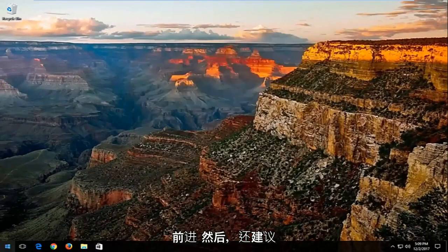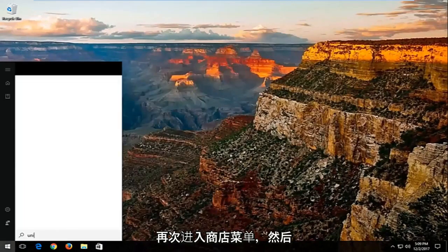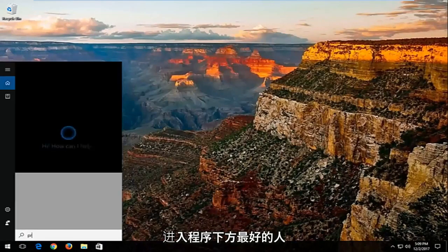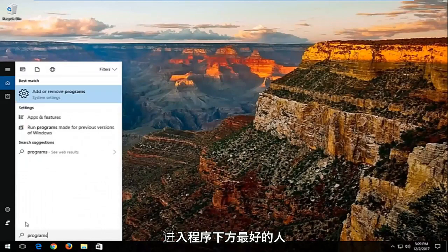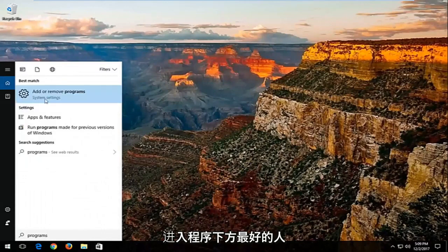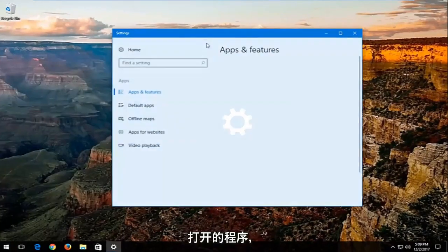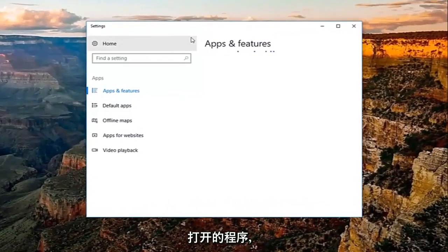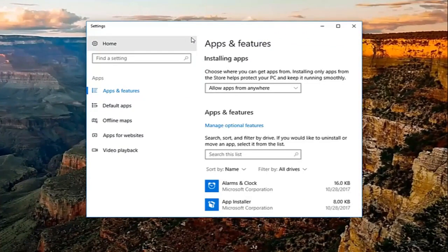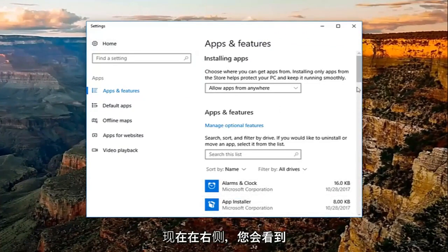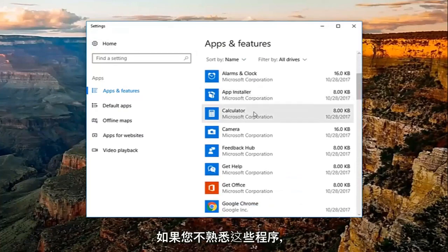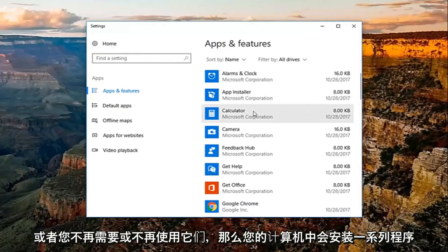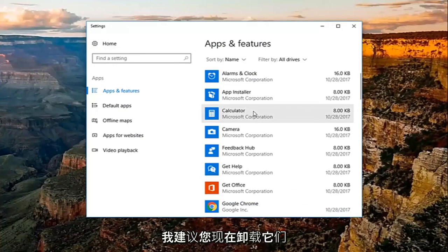I also recommend going into the start menu and searching for 'programs'. The best match should be Add or Remove Programs. Open that up. You'll see a list of programs installed on your computer. If you're unfamiliar with them or no longer need them, I recommend uninstalling them.